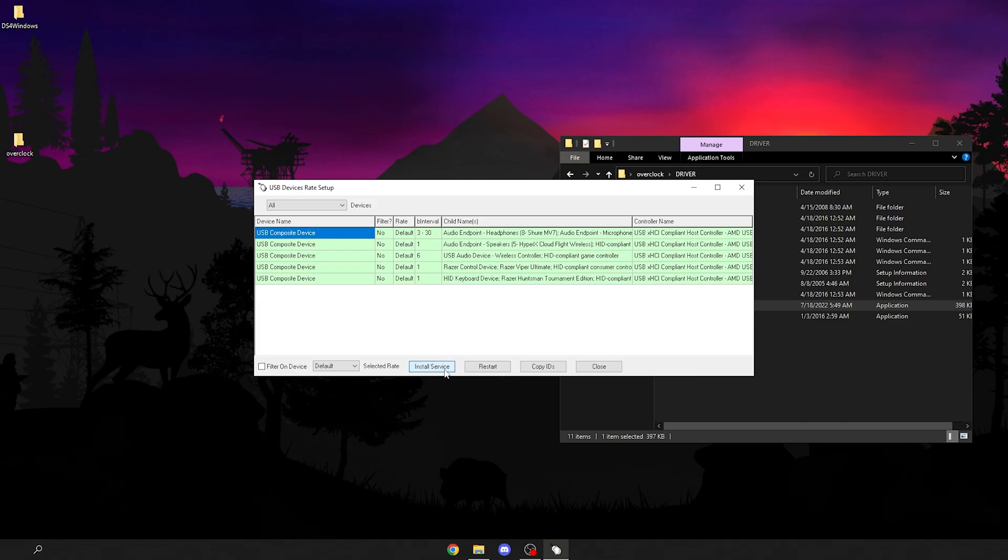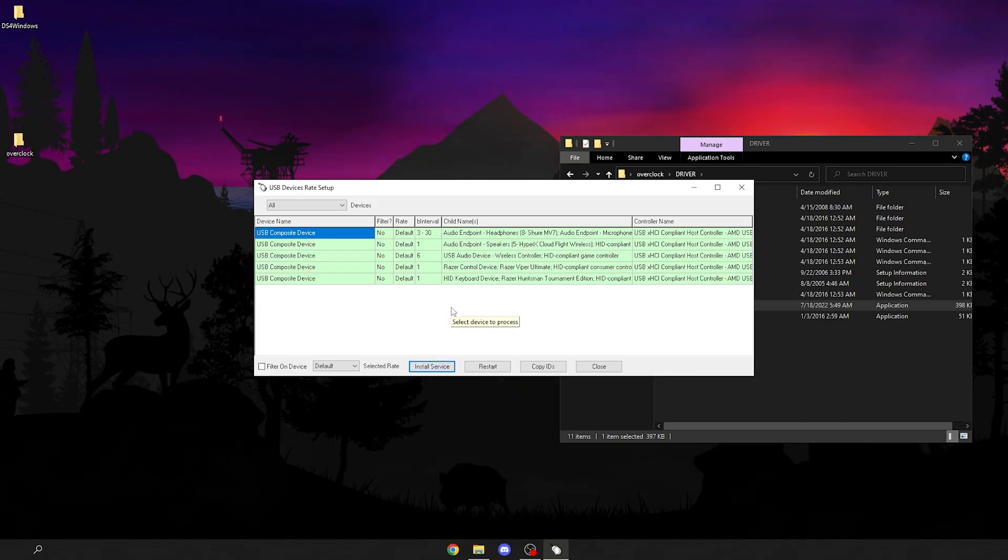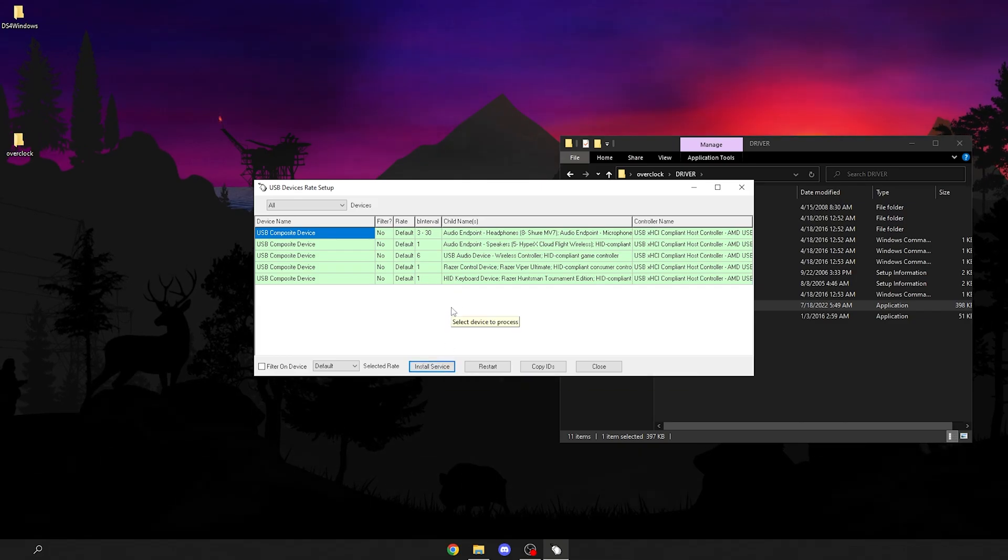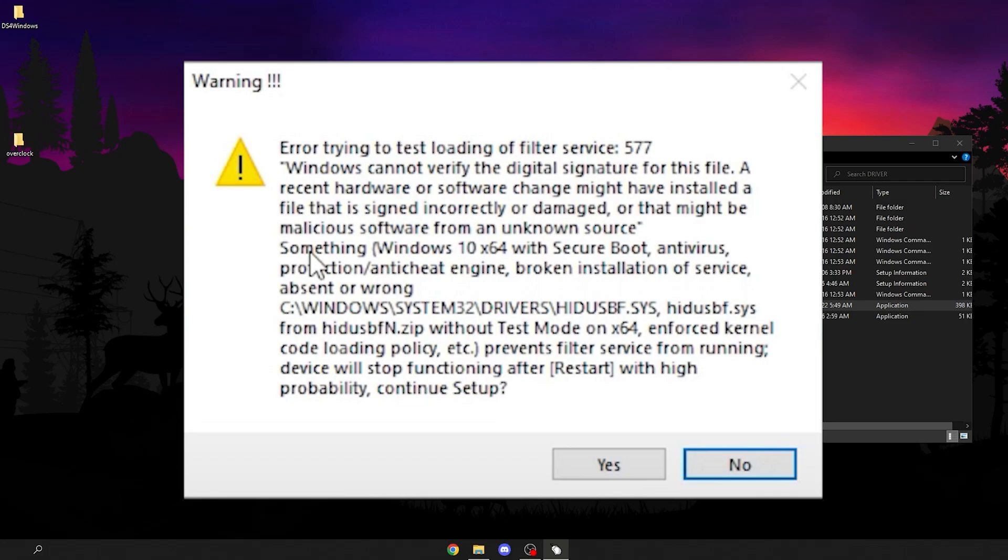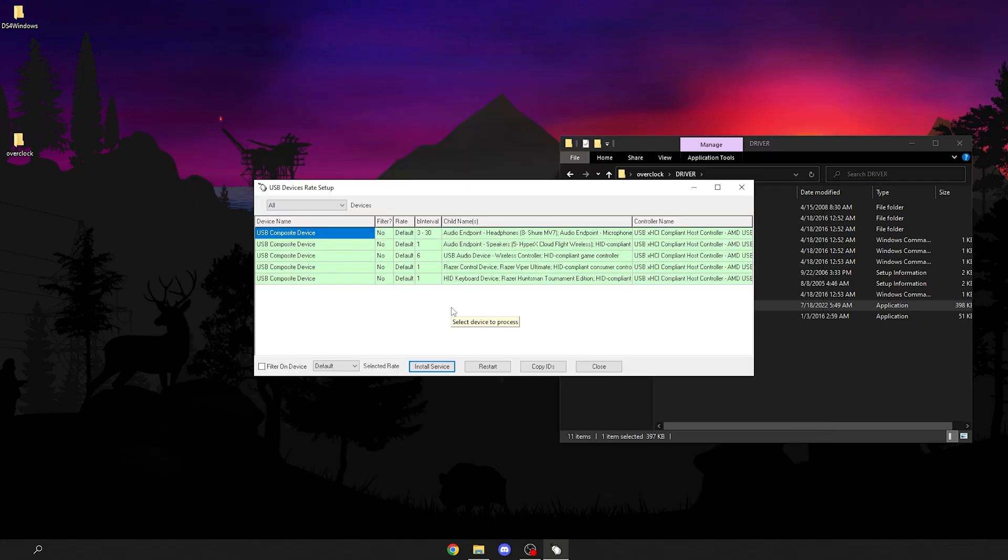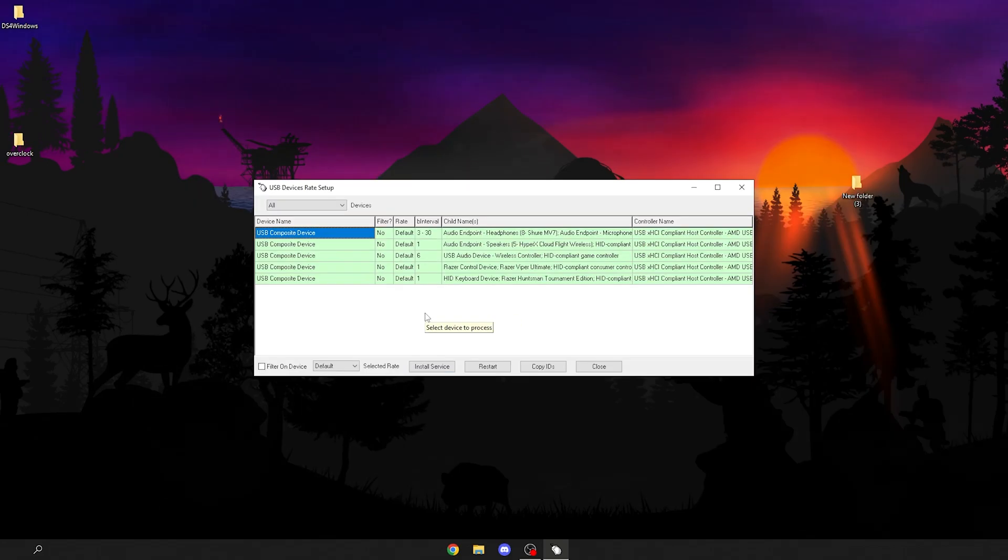You're going to click install service. If there was no pop-up you're good. But if you got a pop-up saying error, you're going to have to disable safe mode in BIOS.